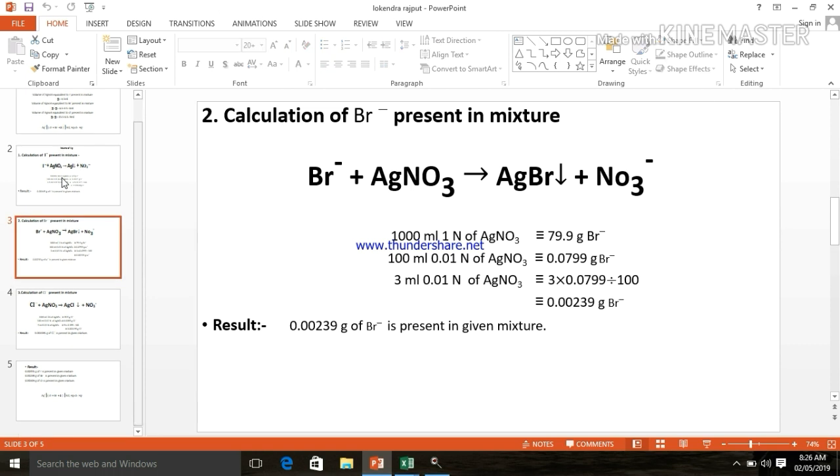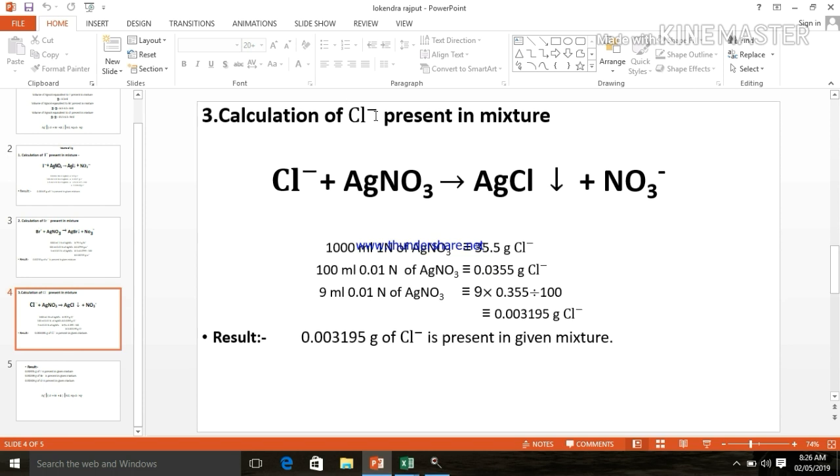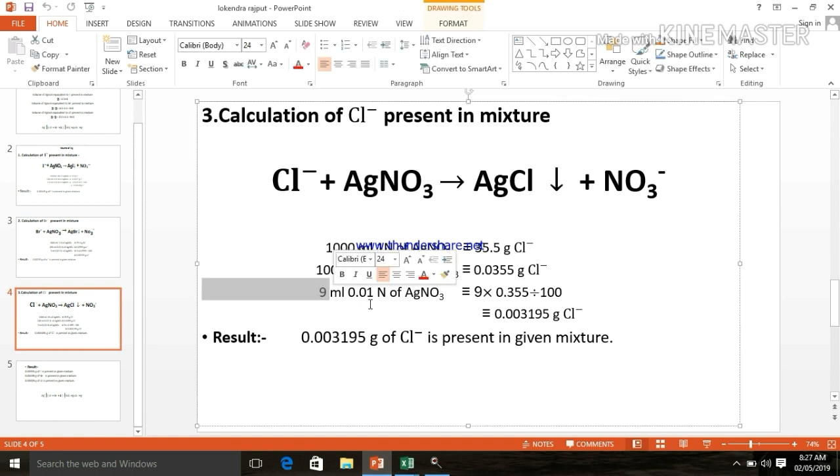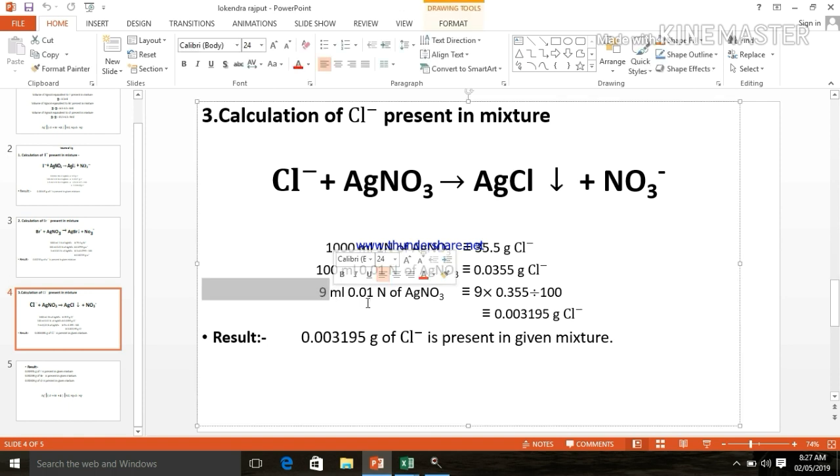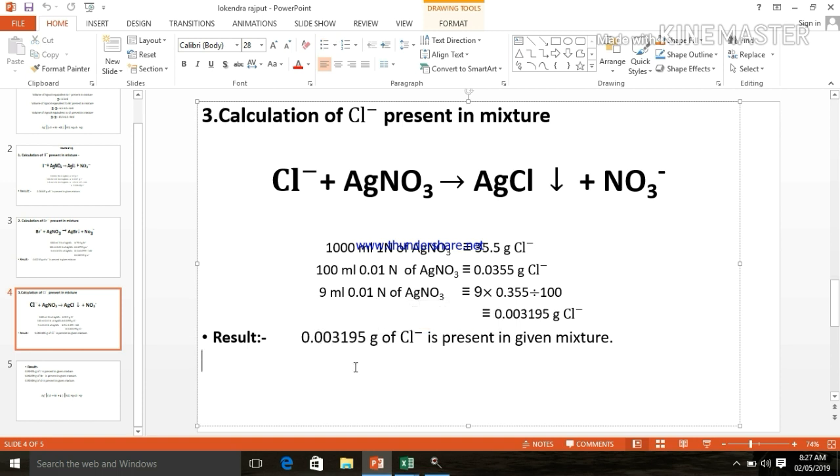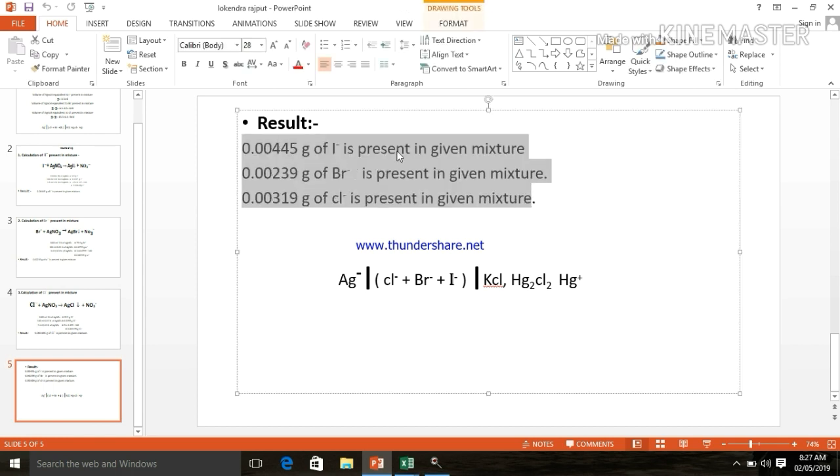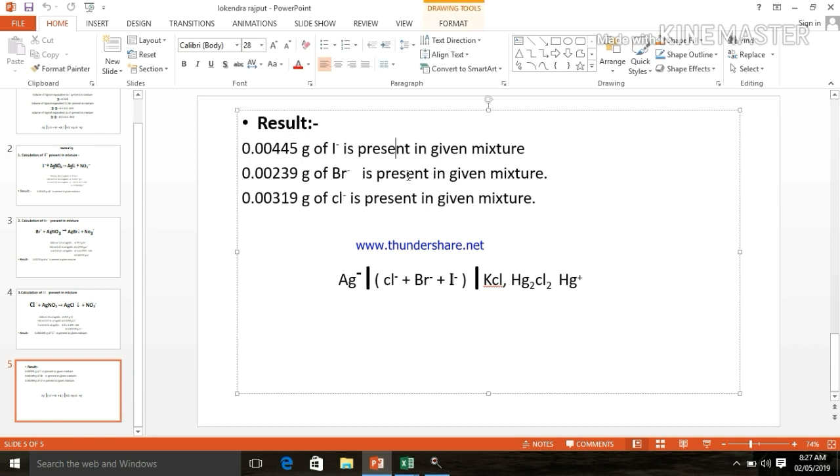And last, the calculation of chloride present in the mixture: 1000 ml of 1N of AgNO3 is equivalent to 35.5 g of chloride. If we calculate for 9 ml of 0.01N of AgNO3, then it is equivalent to 0.003195 g of chloride. These are all the results: iodide, bromide and chloride. This is galvanic cell.